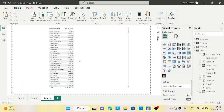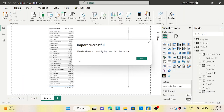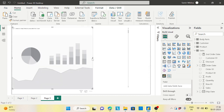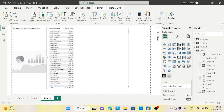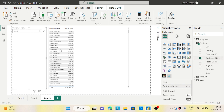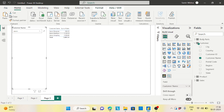Add the Text Filter visual and resize it. Put the customer name field in the slicer. Now if you type 'Aaron' and press Enter, it automatically filters all records containing 'Aaron' — no need to manually select each one. This is one useful option.